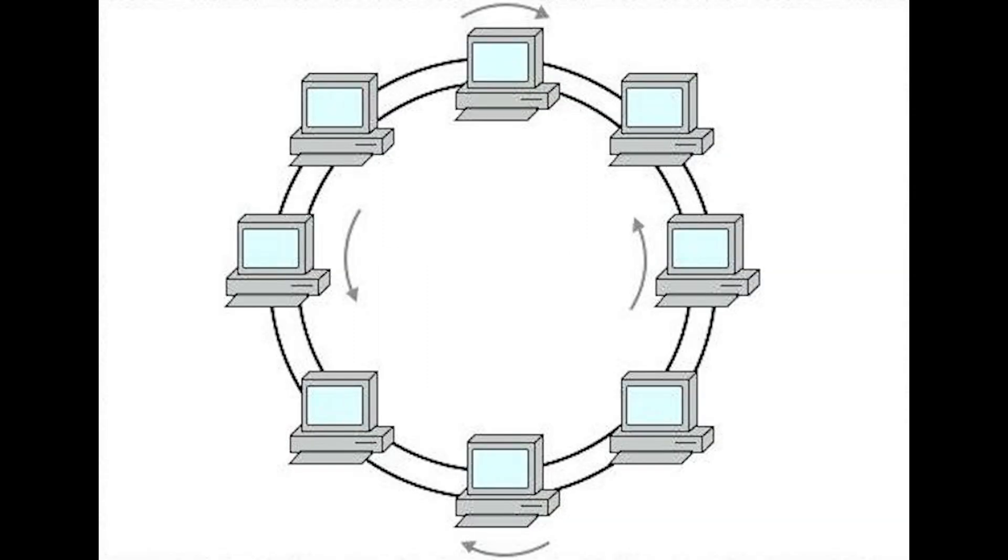There are two types: counter-rotating ring topology and collapsed ring topology. The counter-rotating ring topology is when an additional ring is present in the opposite direction of the initial ring. If a network switch fails, the backward ring is activated which allows data to continue to transmit in the network.